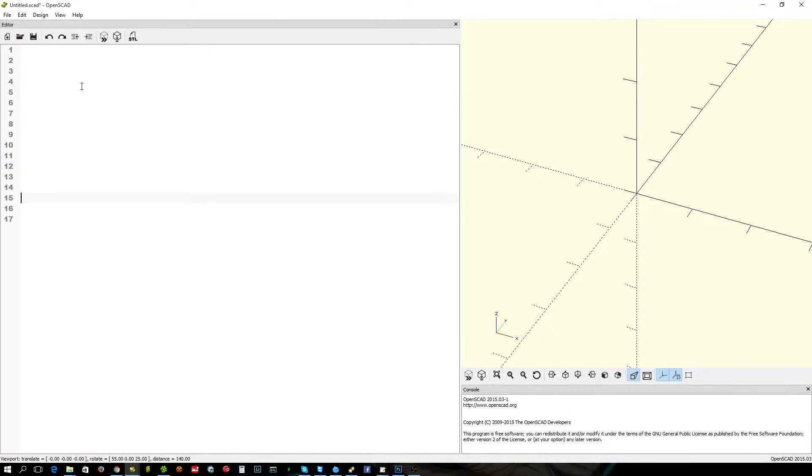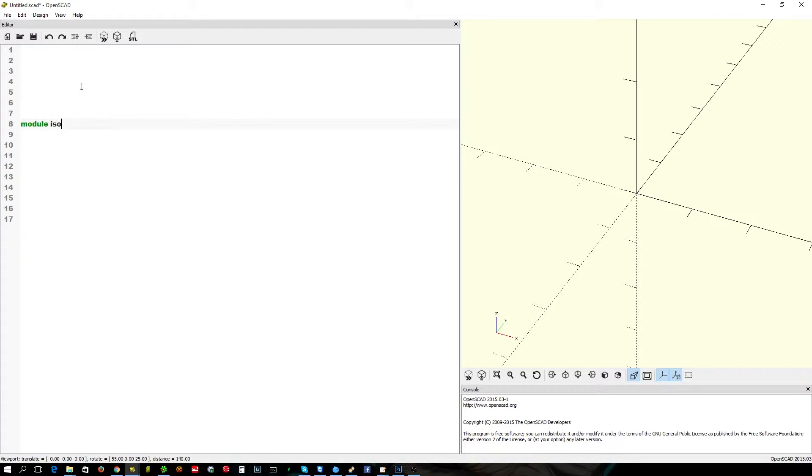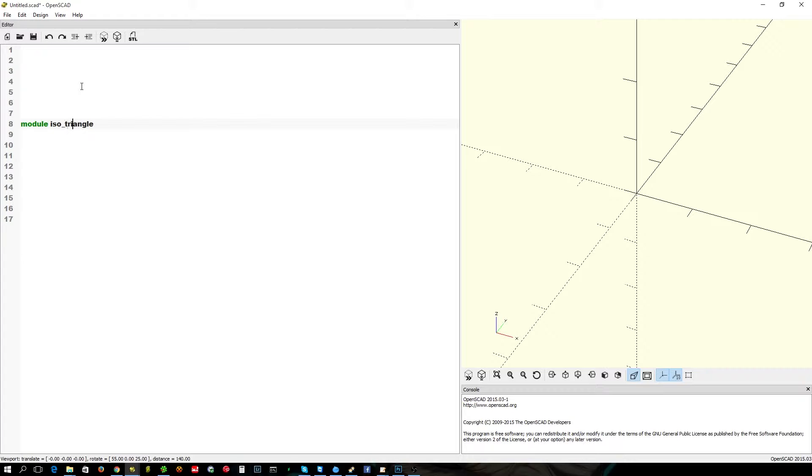So, we're going to start, like usual, with the module. I'm just going to call it iso_triangle, I can't be bothered typing the whole thing. It'll help if I put an underscore there.